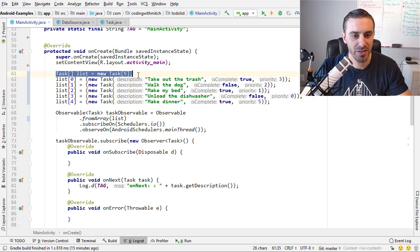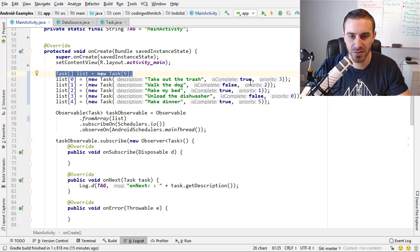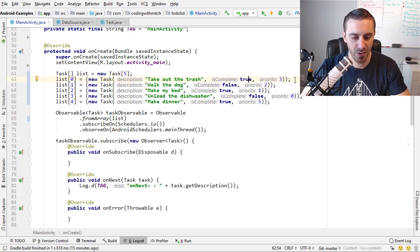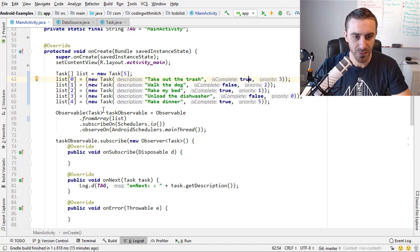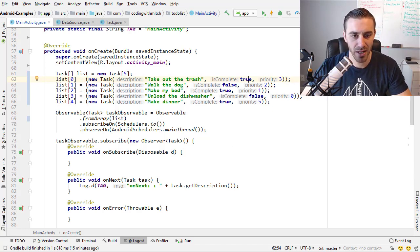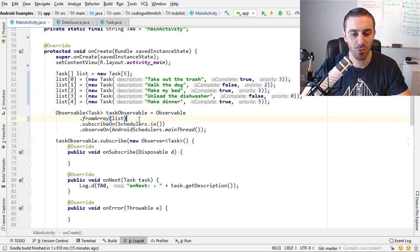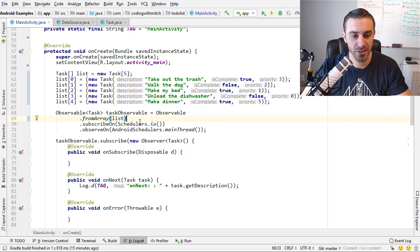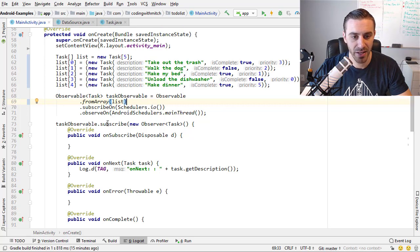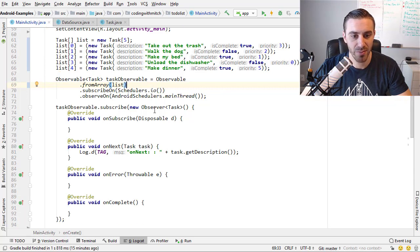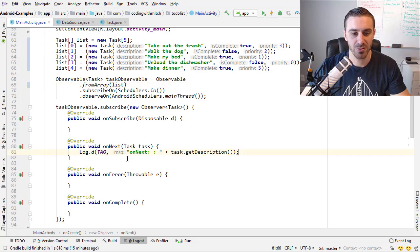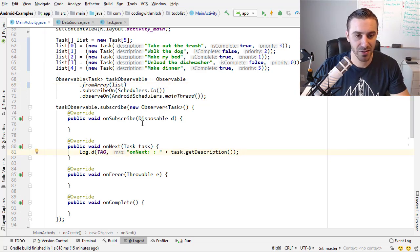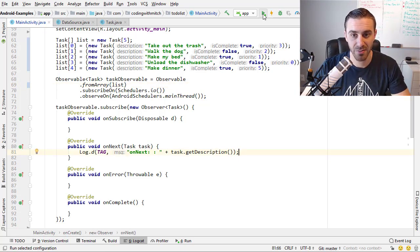So I'm creating an array of task objects. They all have different descriptions, whether they're complete or not, and they have a different priority. Then we create an observable using the fromArray operator. So I'm calling fromArray, passing that list of task objects, then subscribing and observing, and subscribing a new observer. So what this will do is it will just emit a bunch of tasks, the tasks that I added up here.